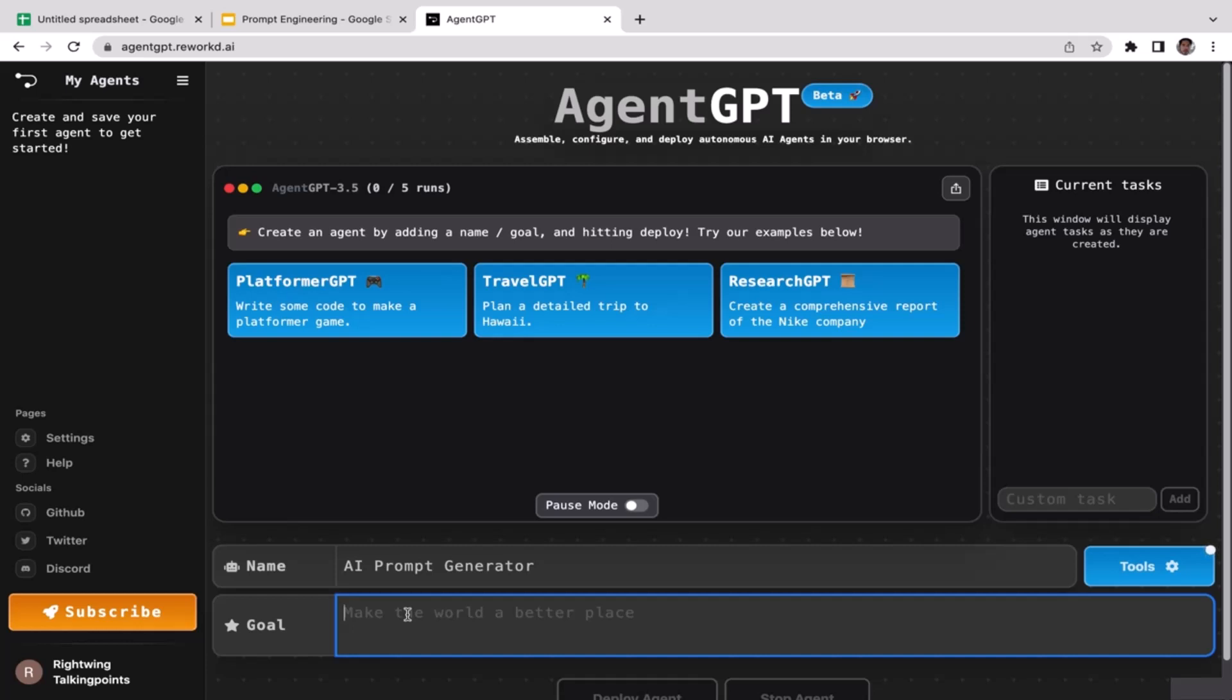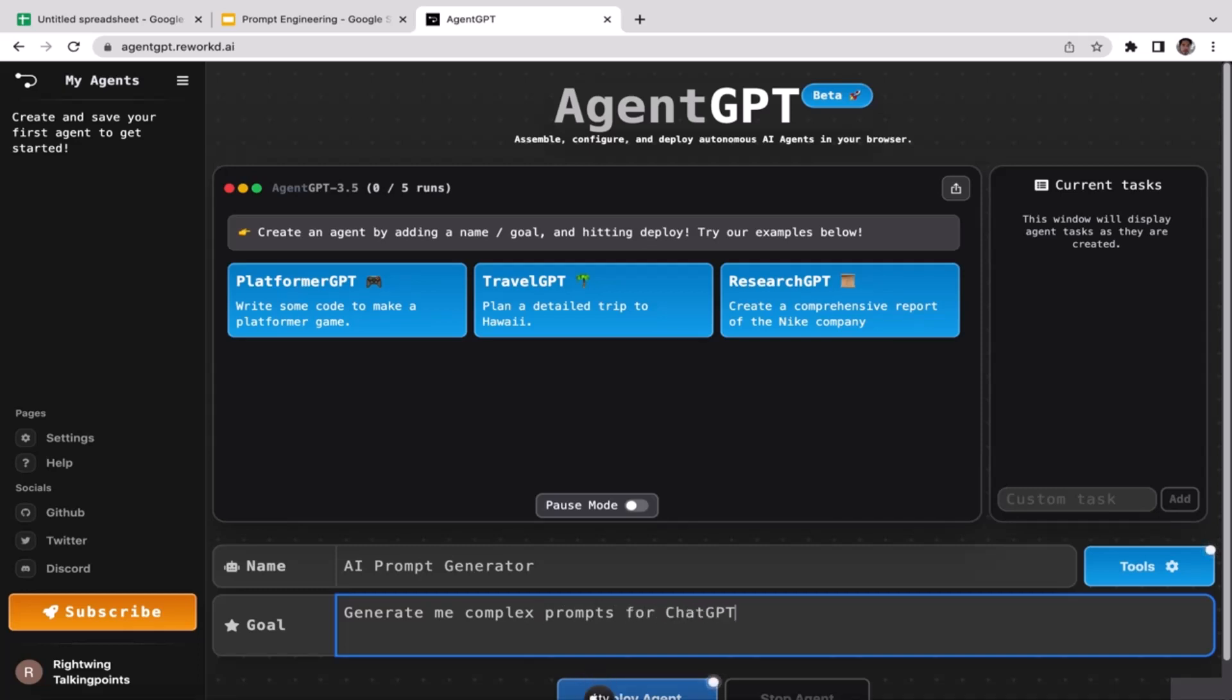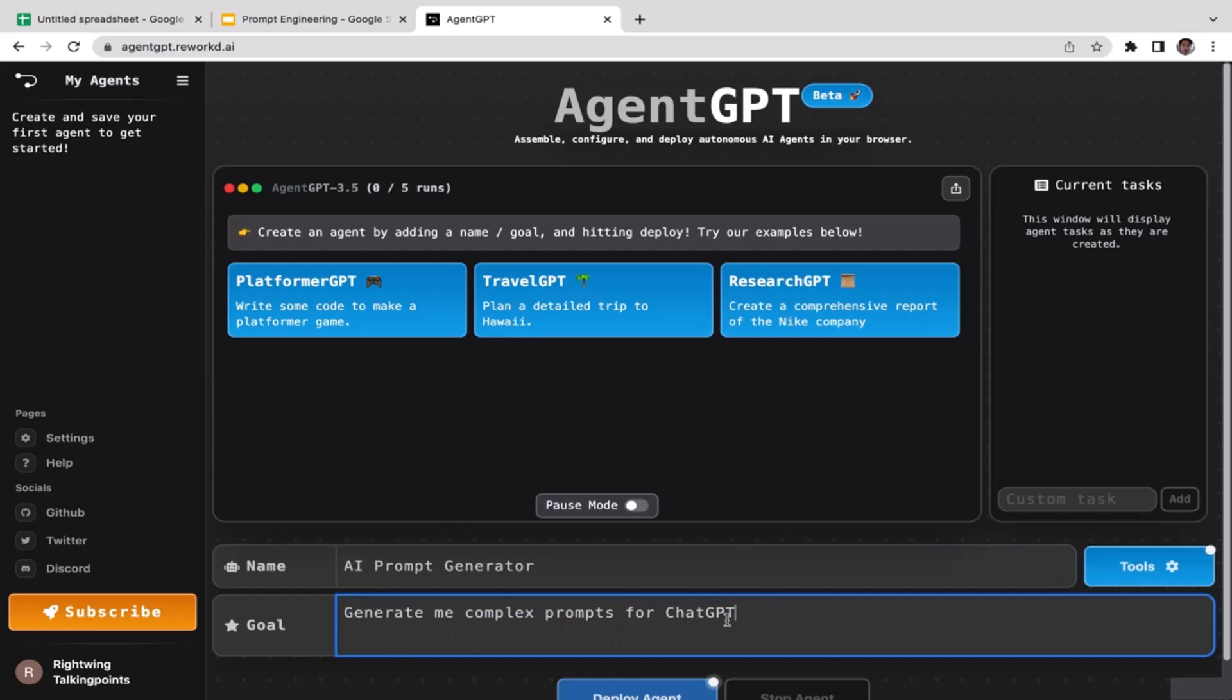Generate me complex prompts for ChatGPT. I want this AI assistant to generate me complex prompts for ChatGPT, but I think we need to be more specific because there are many different types of prompt options. We need to specify what's going to be the end goal, what's your objective.